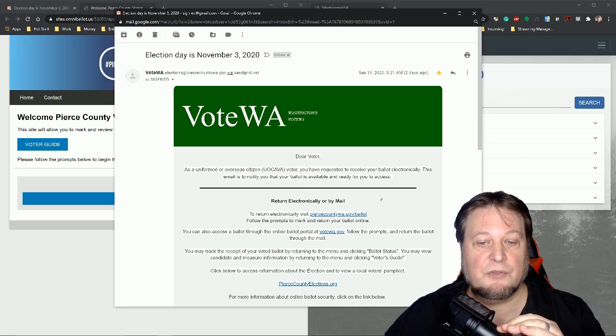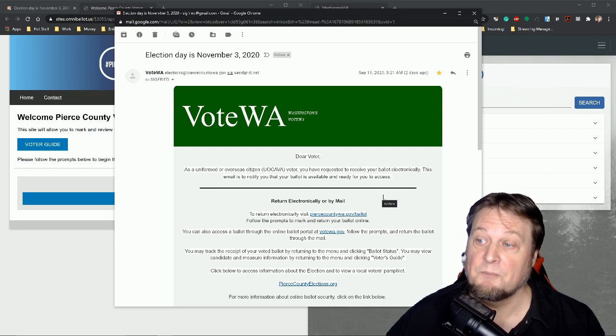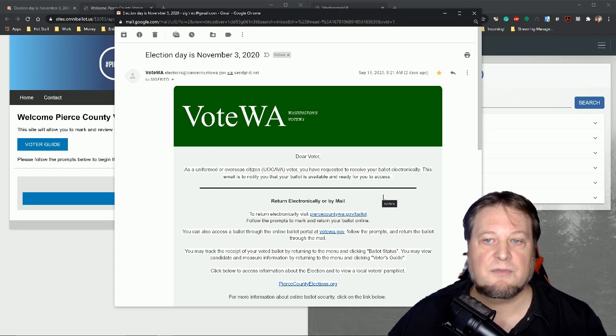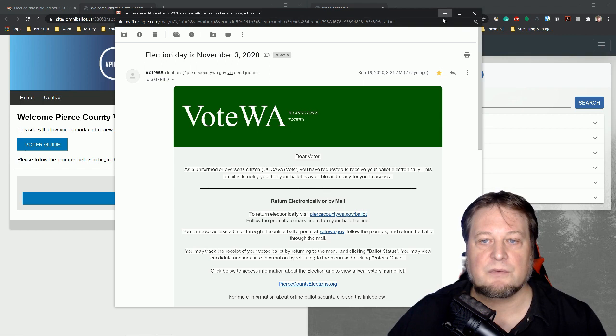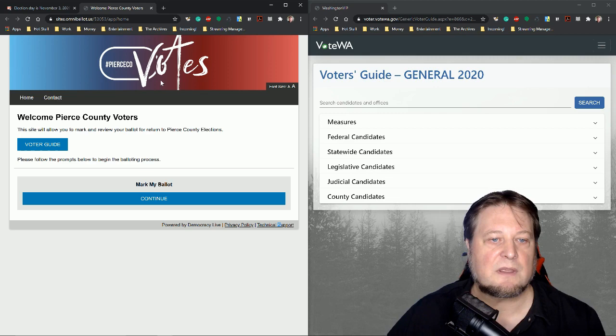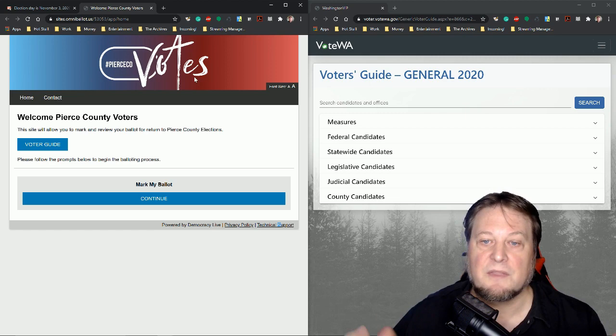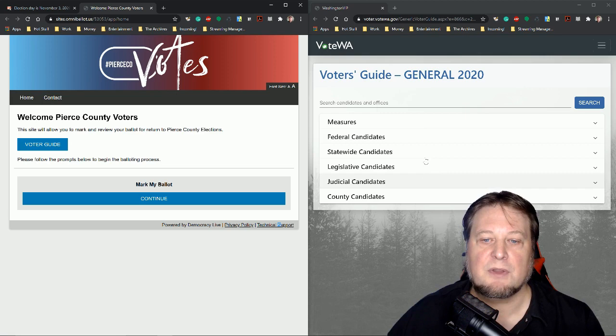And you can also do it by mail if you want to. So you can get your ballot sent to you and then you can turn it into the mail. But it's a lot more convenient for me to use the online system in order to vote online. So we've got a VPN running, we've got a nice secure connection and all that kind of good stuff. We're going to close this email here. And so if you click through on the link, this is what you're going to see. Pierce County votes. So I'm in Pierce County in Washington.